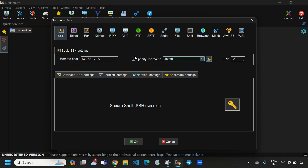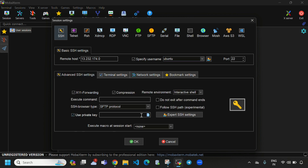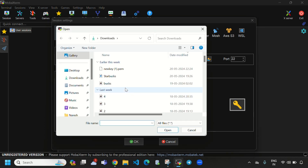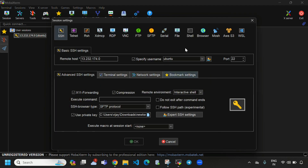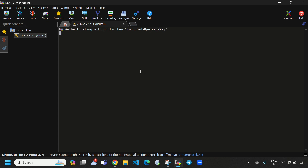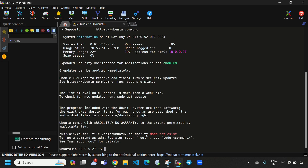Here we need to paste the public IPv4 address and here we need to provide 'ubuntu' as the username. If you are going to install on Amazon Linux, you need to provide 'ec2-user'. Directly select advanced SSH settings, check mark this, and here we need to provide the path of the key pair. Select the key pair file, open and OK. Now it will connect to our Ubuntu EC2 instance.